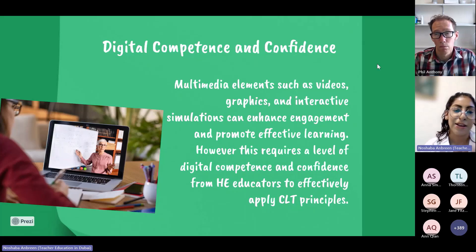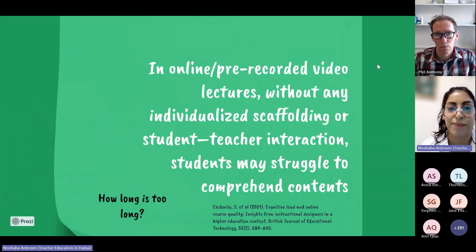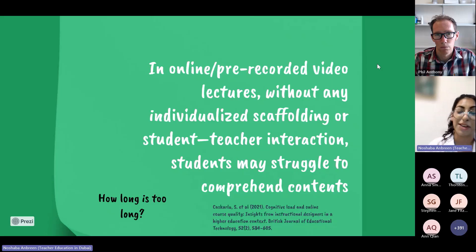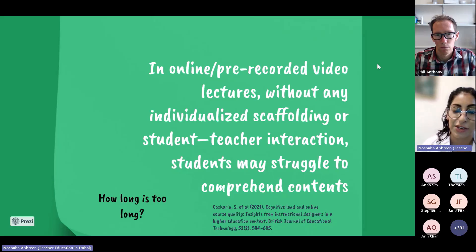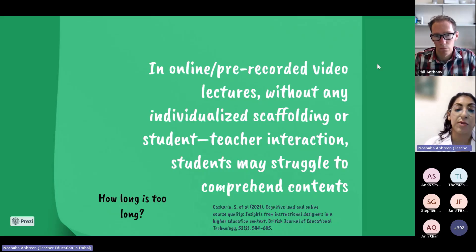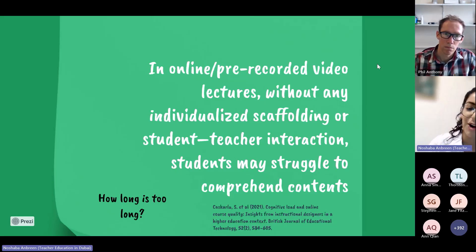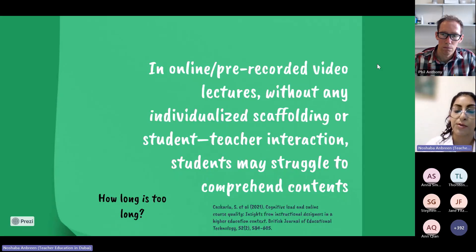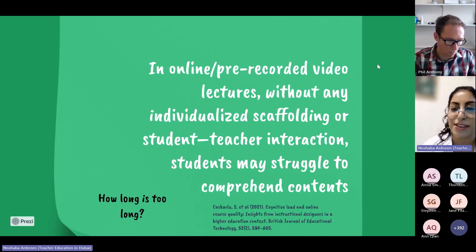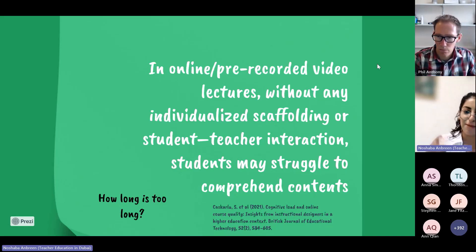We know that multimedia, video, and interactive simulations can really enhance engagement, but we've got to use them sparingly and use the associated pedagogy in the best manner. Particularly when it comes to online videos and lectures, when there's no scaffolding and limited student-teacher interaction, students might struggle to comprehend the content. They're also not used to watching such lengthy videos. How long is too long? Students are very much used to reels on Instagram — these short bursts of learning.